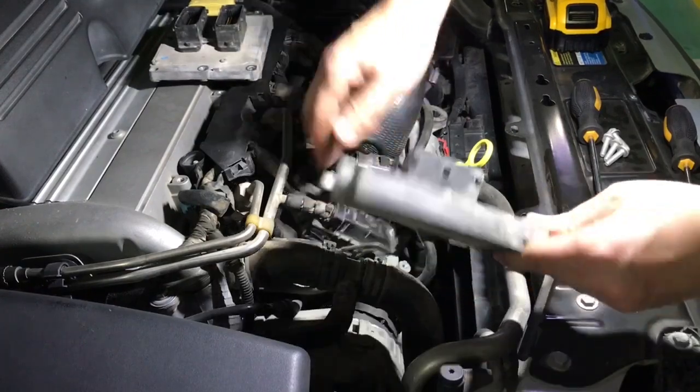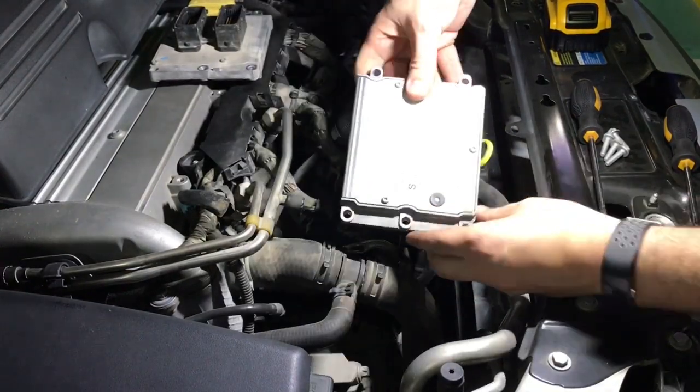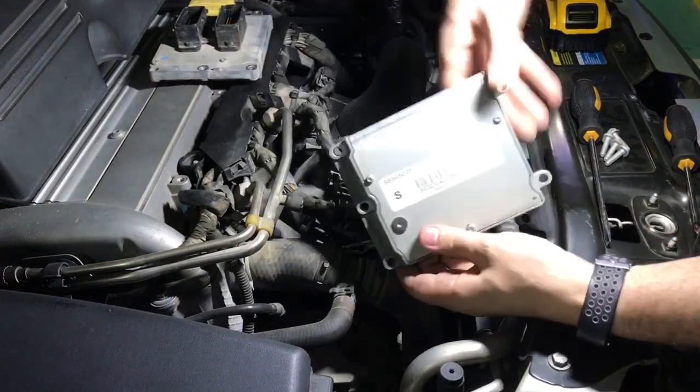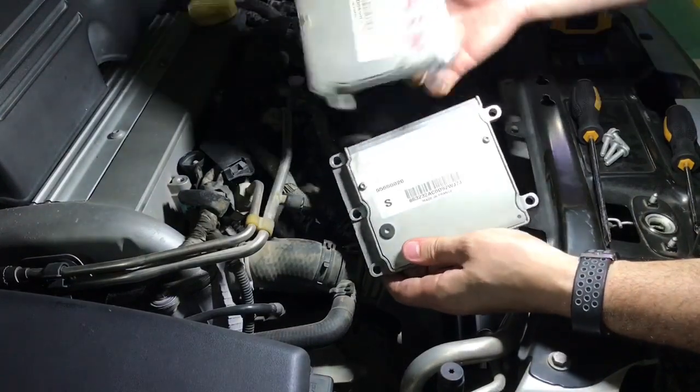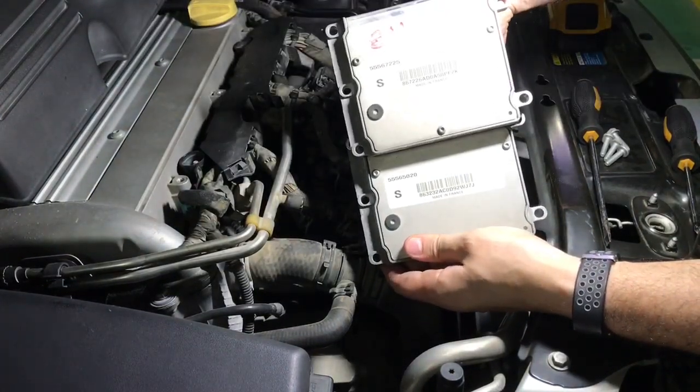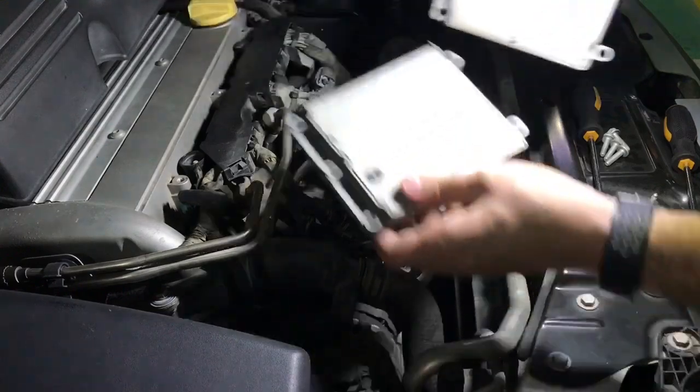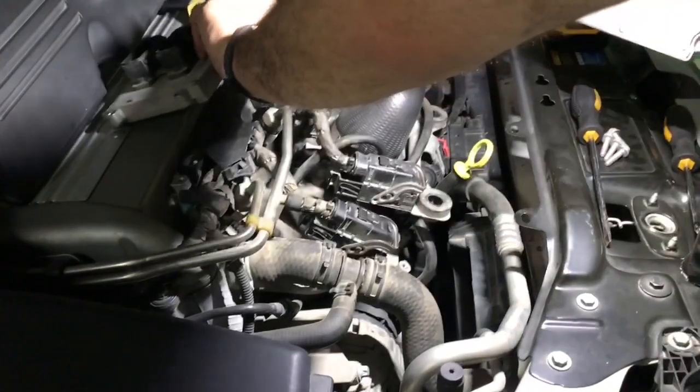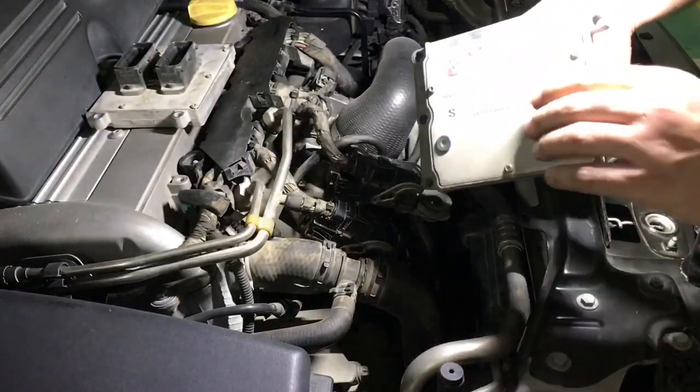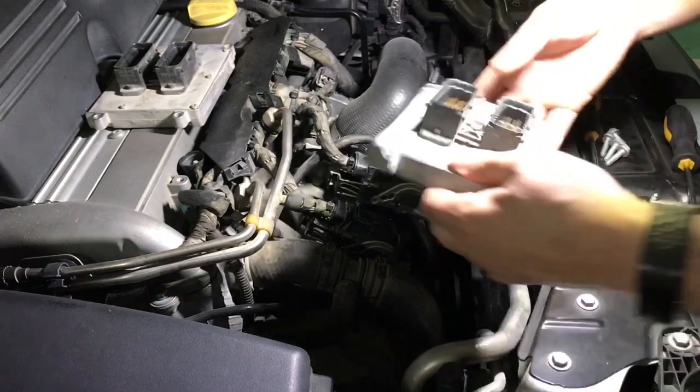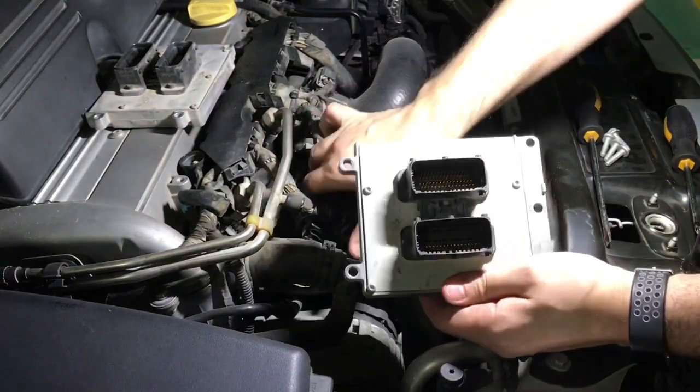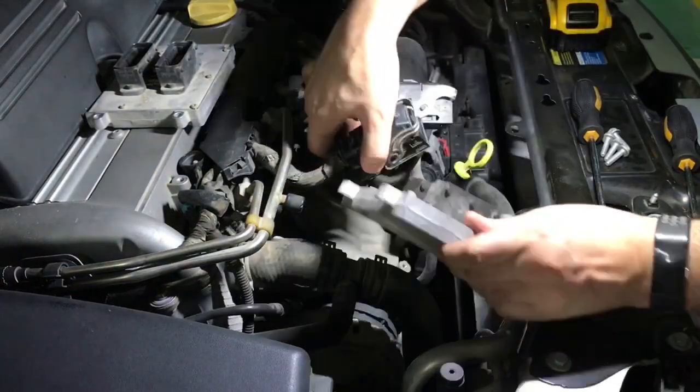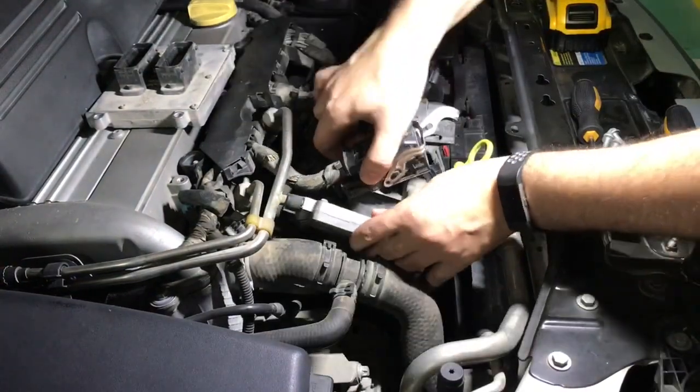Note that the two ECUs have different part numbers and they come from two totally different cars.